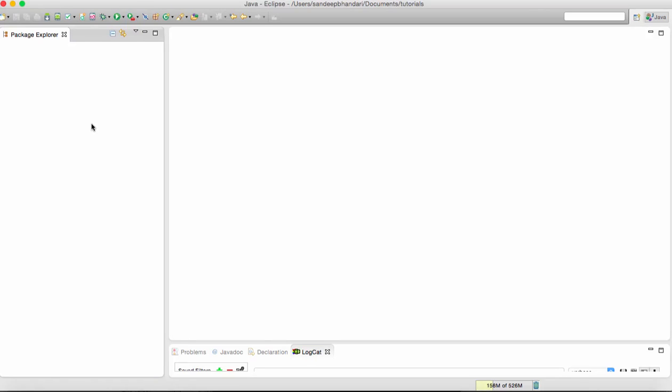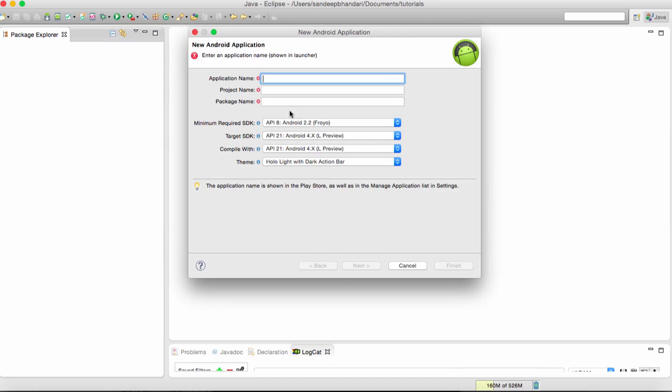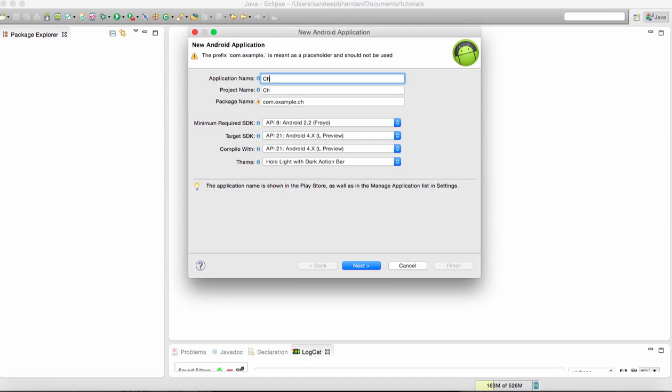Hi guys, today we are going to see how to change the package name of an Android application. There are two ways to change the package name. I will show both ways in Eclipse.